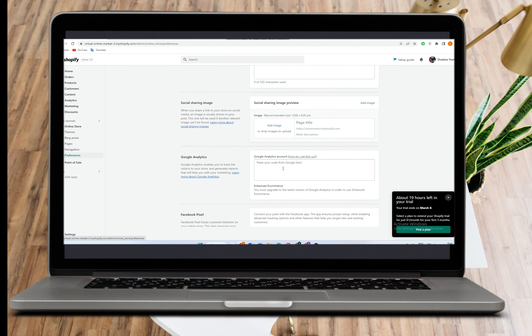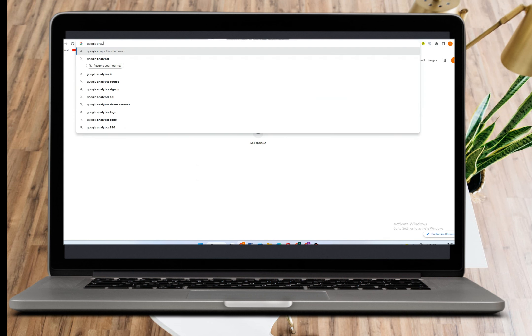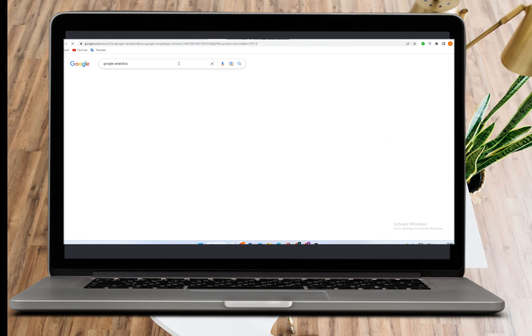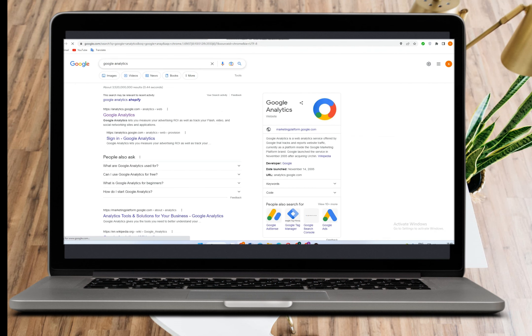So how to set this up? Go back to Google and search for Google Analytics.